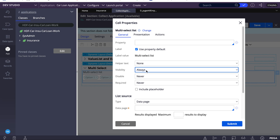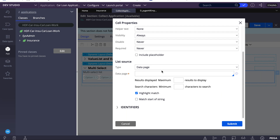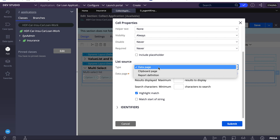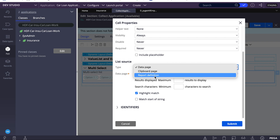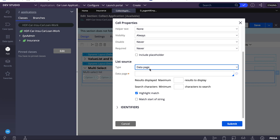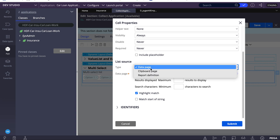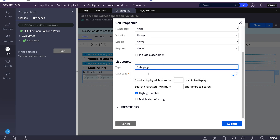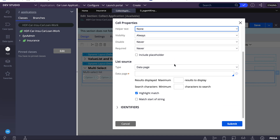The list source for multi-select only has deep page, clipboard page, and report definition — there is no property reference here. When you select a regular dropdown you get a property reference, but for multi-select there is no property reference. You can use any of these: deep page, clipboard page, or report definition.